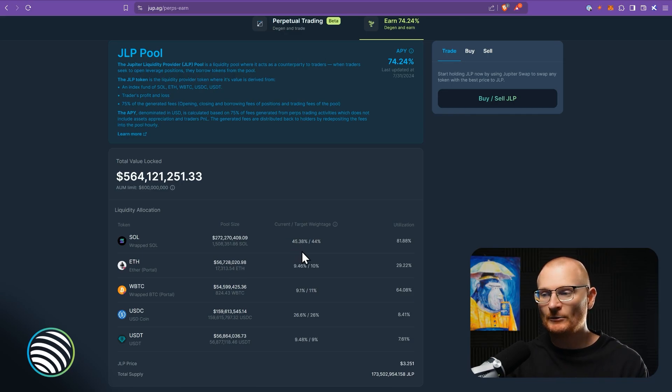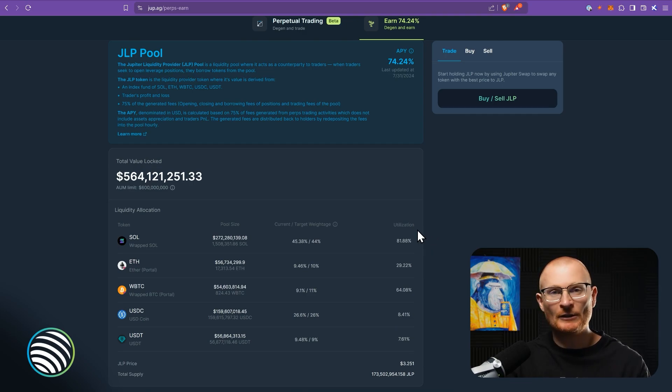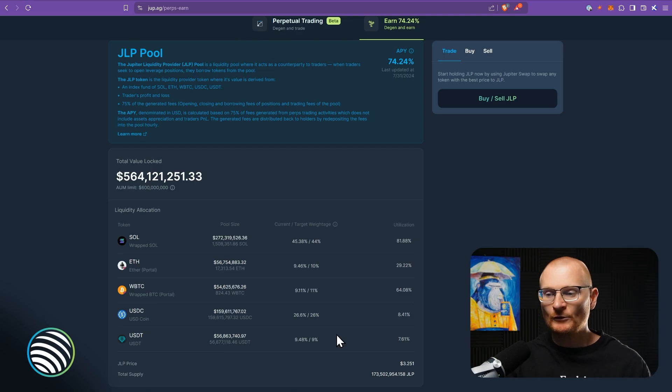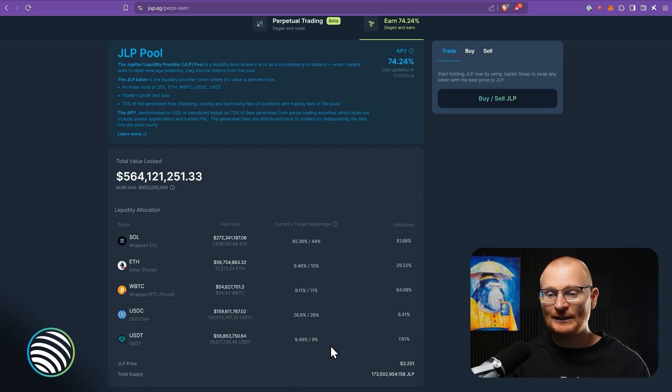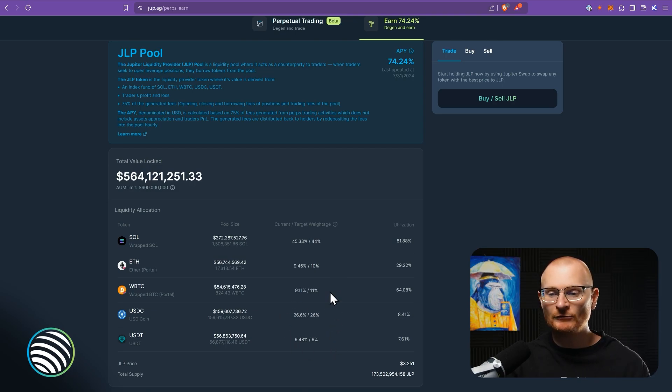Sometimes it's a little bit higher, sometimes it's a little bit lower. And there's a utilization rate, which we don't really need to cover, but basically depends on the traders. If they're trading long or if they're all change, there's also a decent amount of USDC and USDT at 35% of the entire liquidity pool. There's also some ETH and some wrapped BTC.